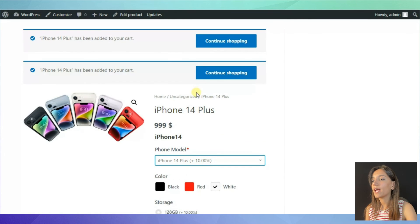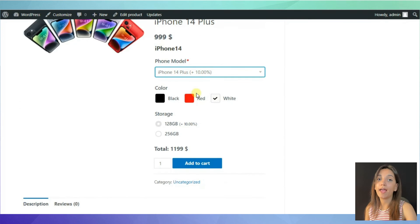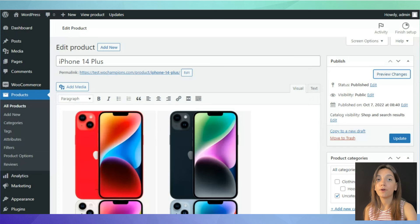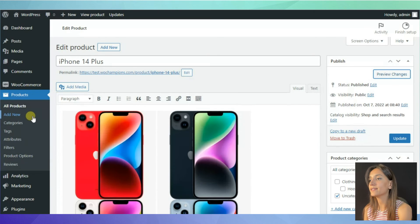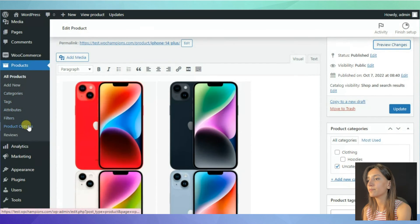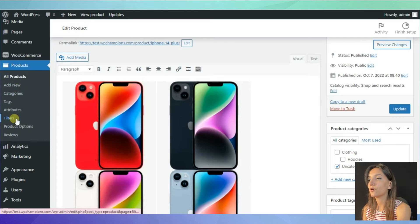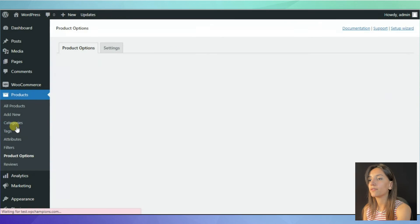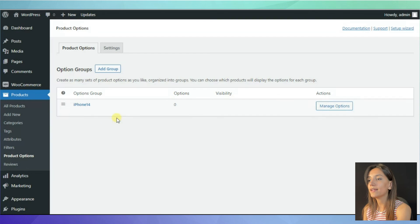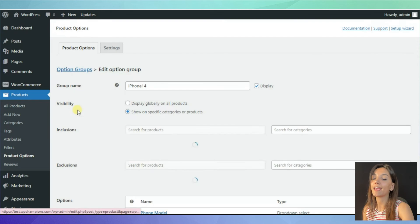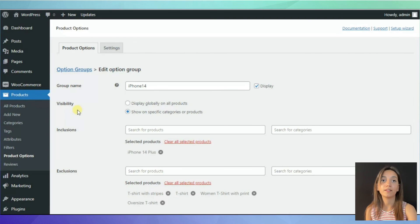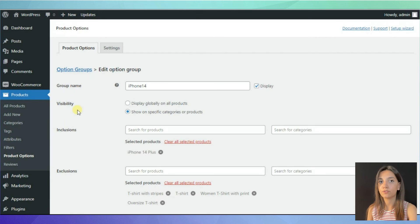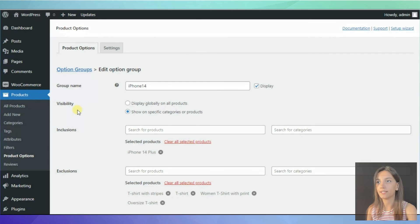You can also edit your product option. For editing it, simply go back to your product options page. Choose the product option and click edit button. There you can edit it if there are any changes you want to do on it.